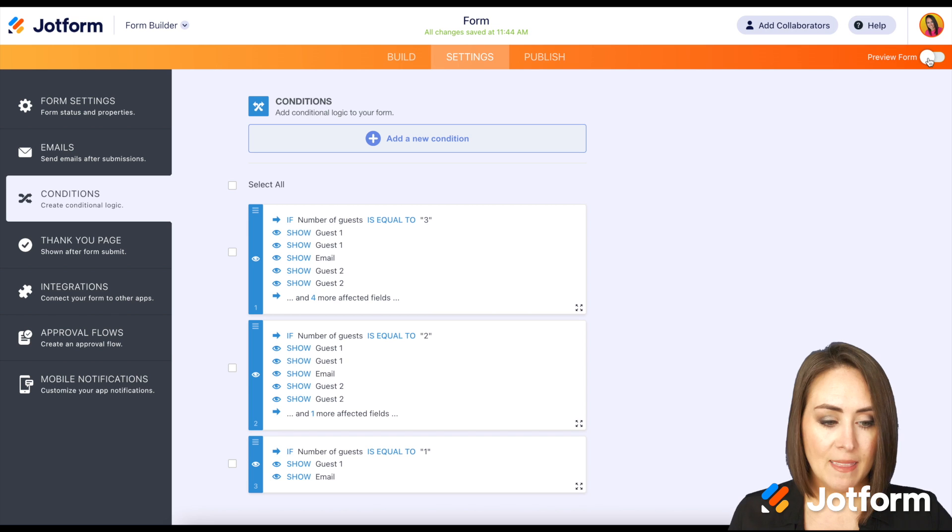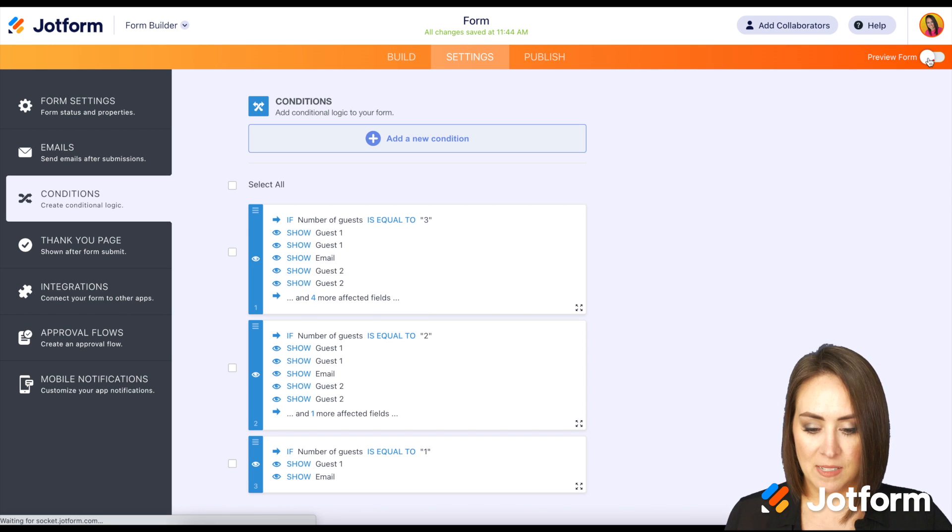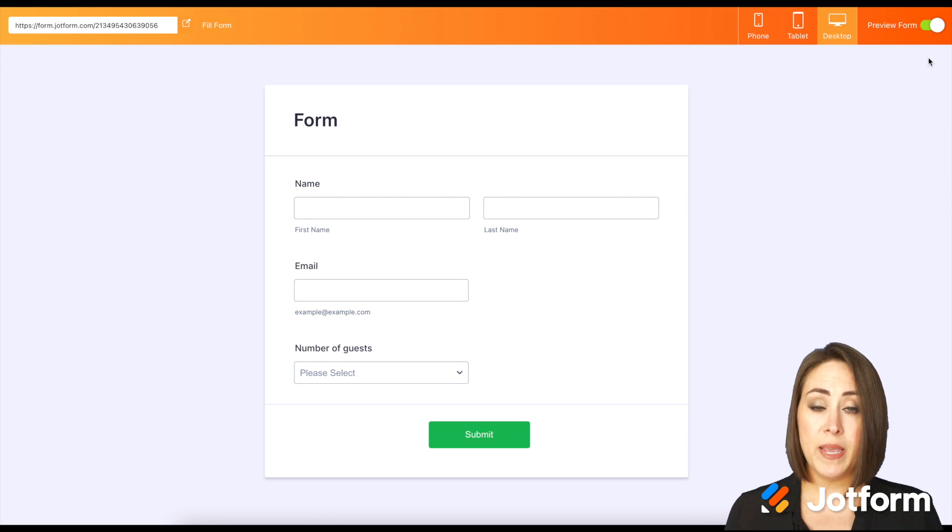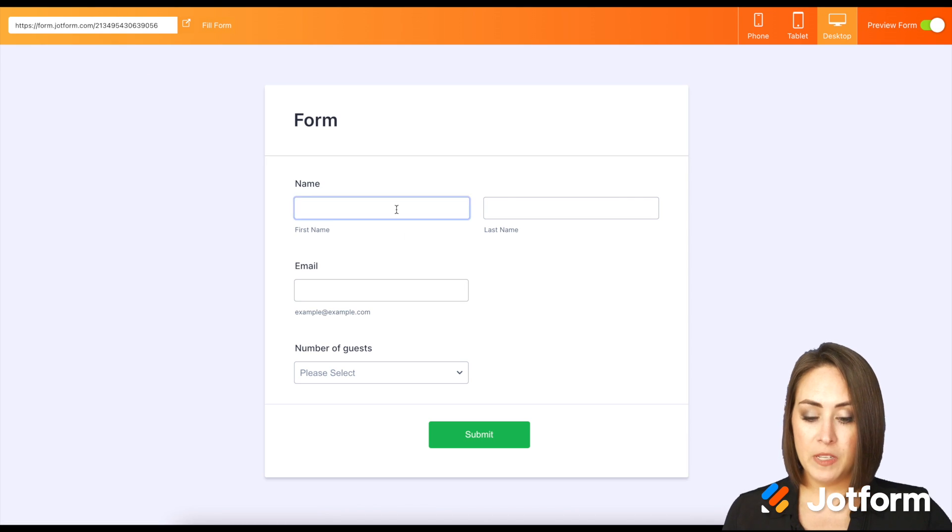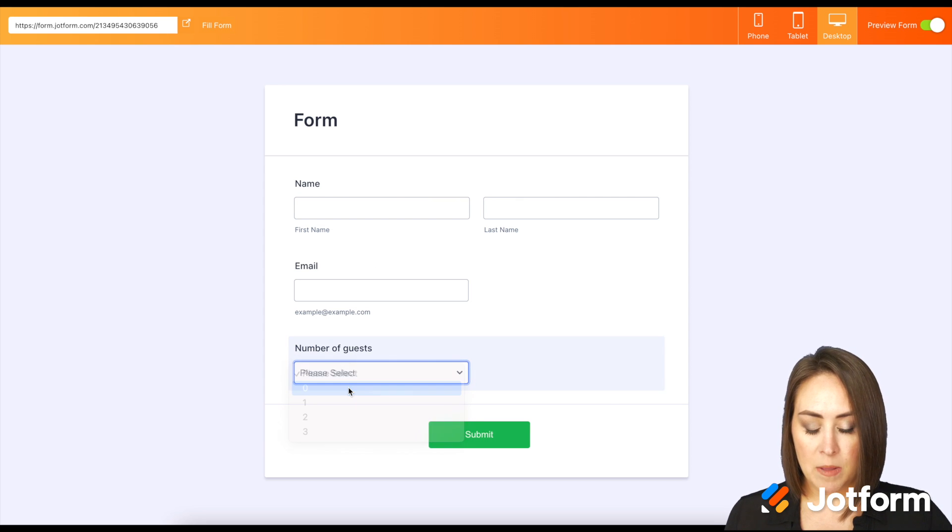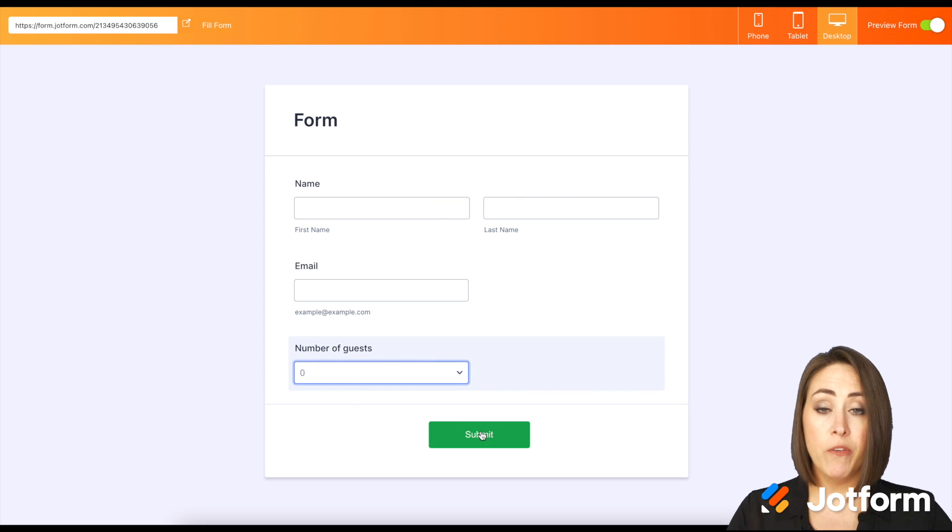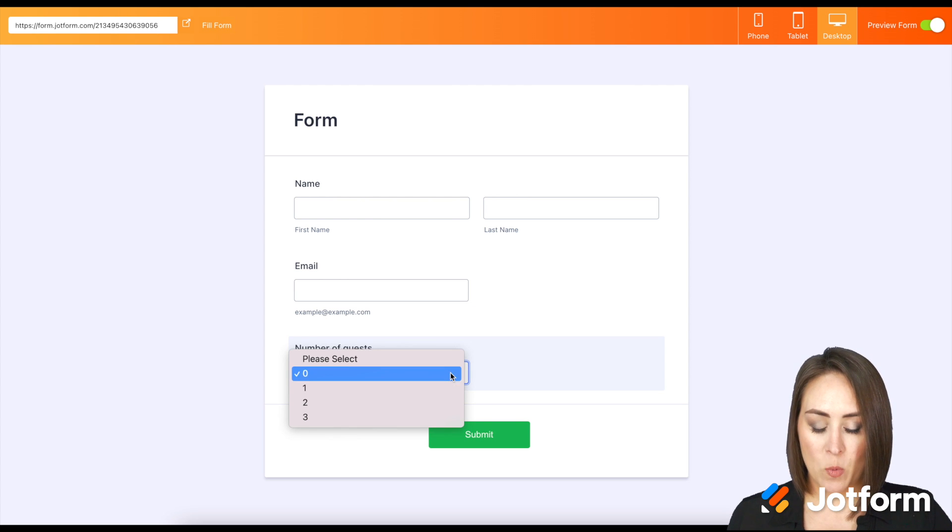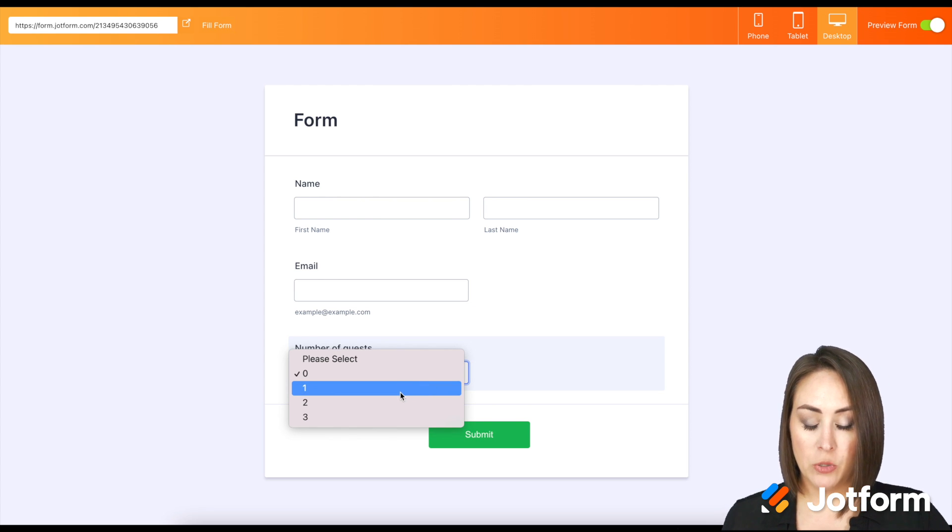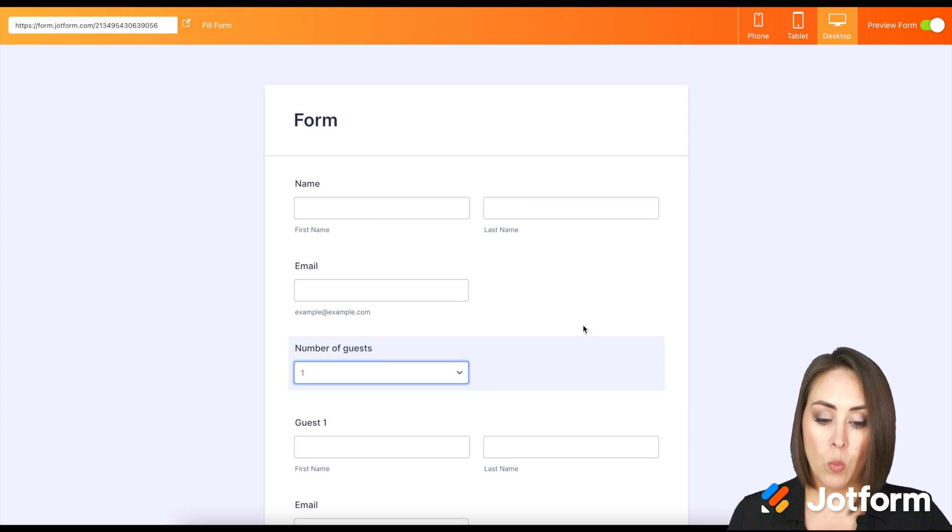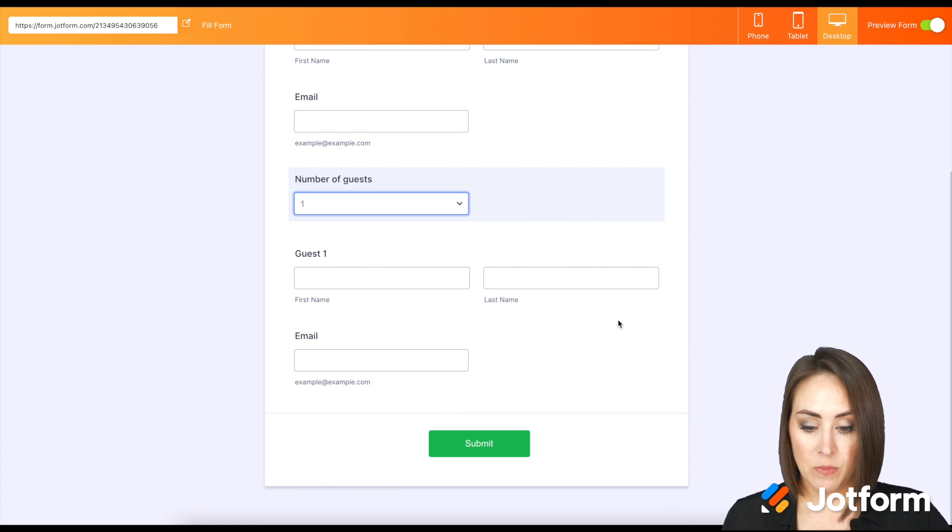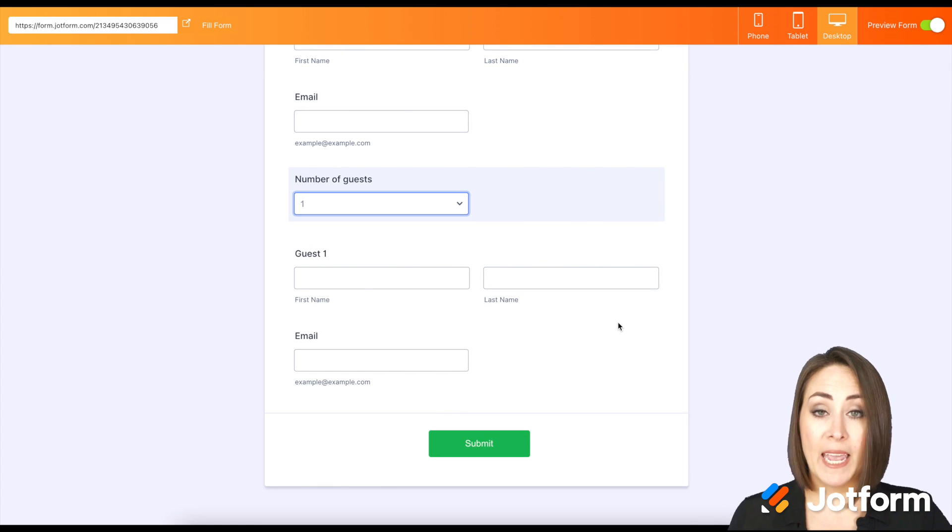So let's go ahead and preview this form and give it a test. So if it's just me, I'm going to fill this out my name, my email, and let's say I don't have any guest. Perfect. Submit. But let's say I do want to invite one guest. Let's see what happens when I choose I want to invite one guest. We see the guest one name is now available and the email.